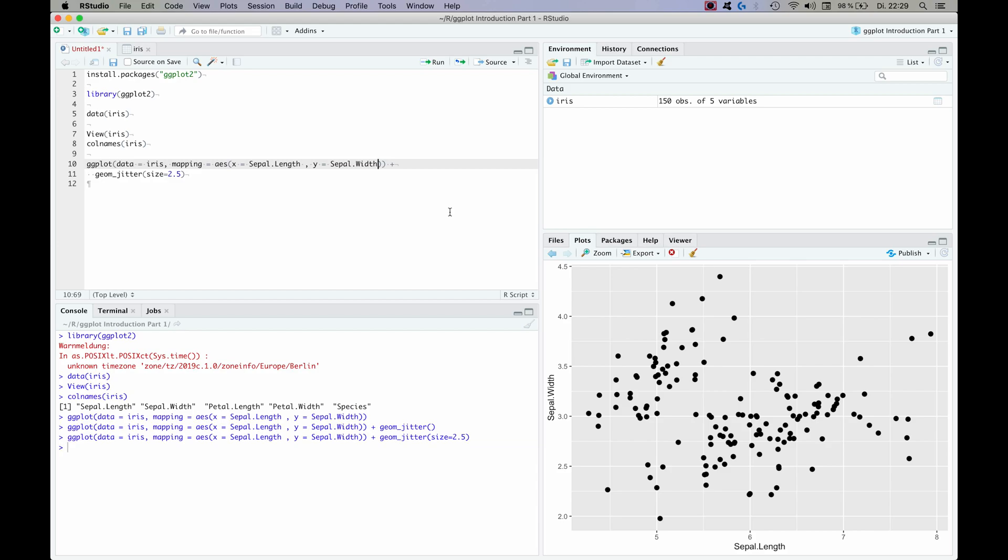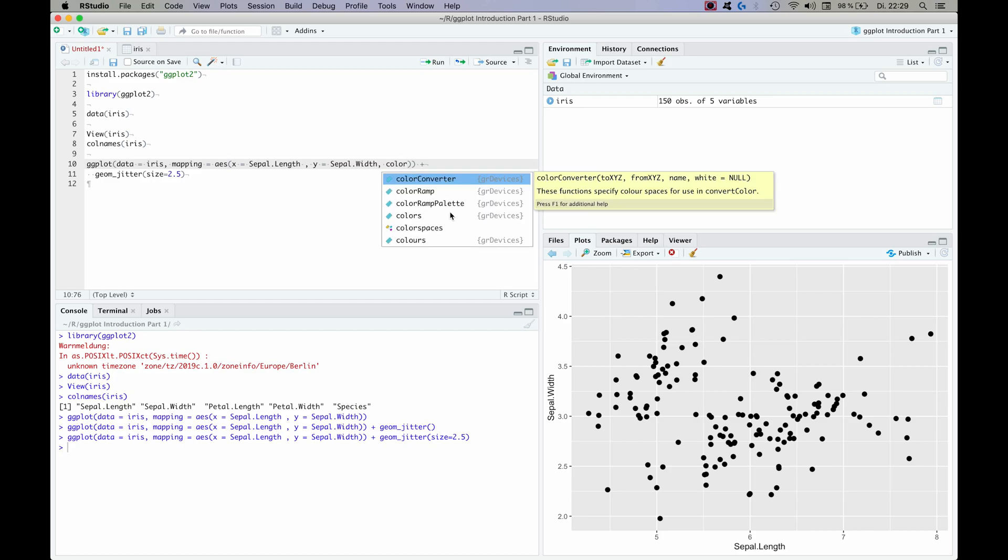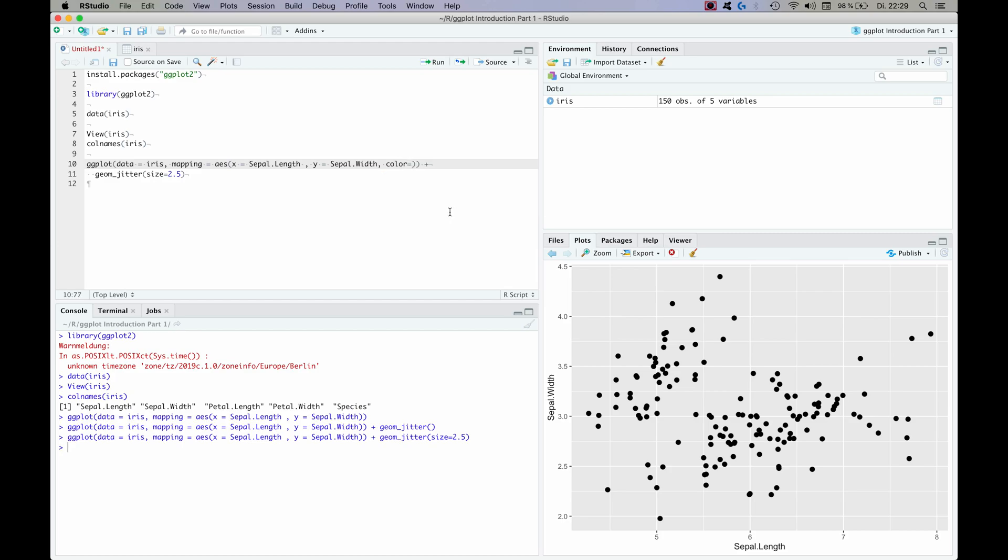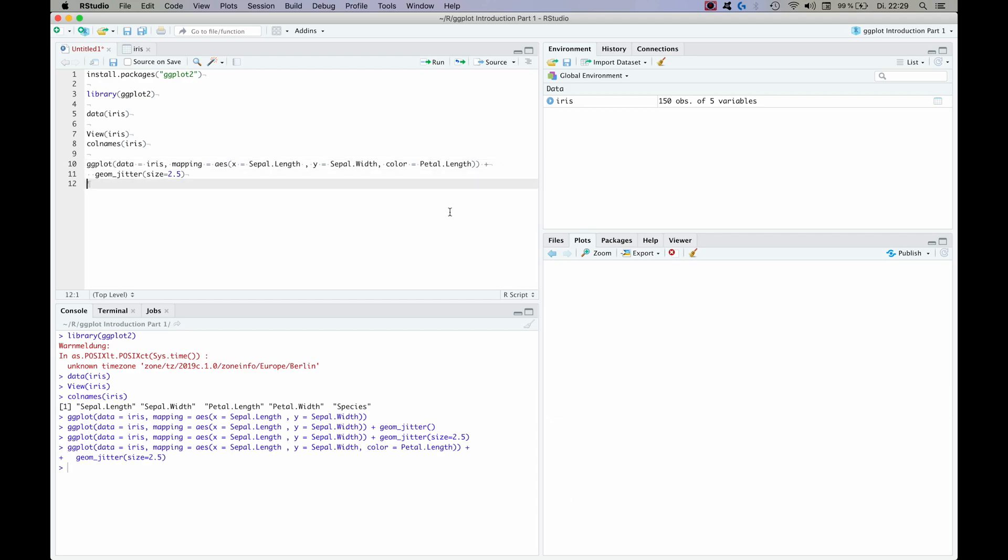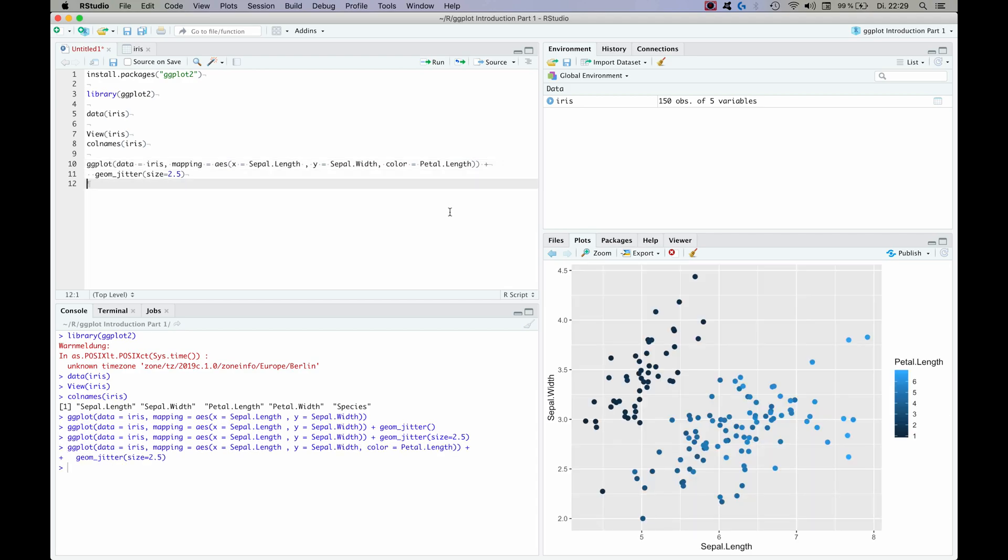And what we have to do is we have to specify another aesthetic mapping for the color, and it's going to be the petal length. And now it is very nice that ggplot automatically recognizes that the petal length has levels between one and something above six, and it automatically colors the plot in a gradient according to this value.